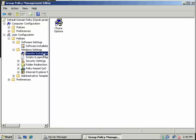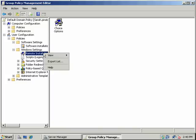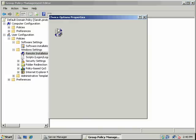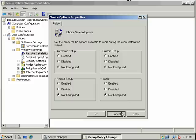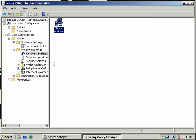RIS, if you've ever used RIS, you can set up RIS deployment options via group policy. Obviously, remote installation services allows someone to install an image of a Microsoft operating system over the network if they have a PXE-compliant NIC card, and they can boot off the NIC card. And so they don't even have to have a CD or DVD in the computer.